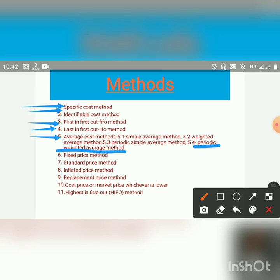In this respect, this method is similar to the periodic simple average method but gives more accurate results as the quantity is taken into account when calculating the average price. In addition, all the merits of the periodic simple average method apply to this method as well.